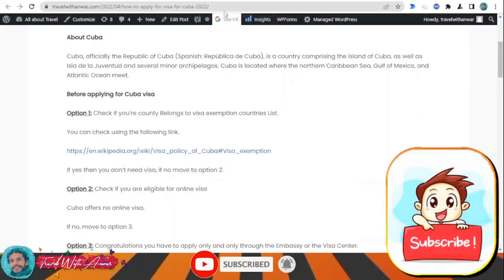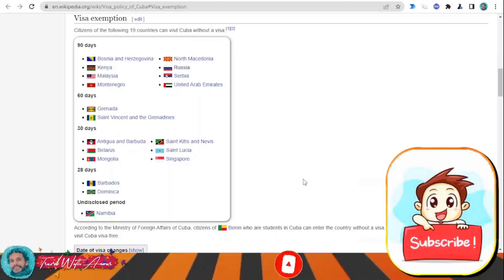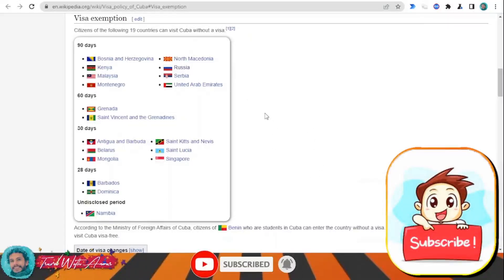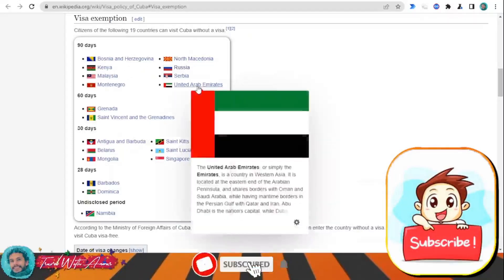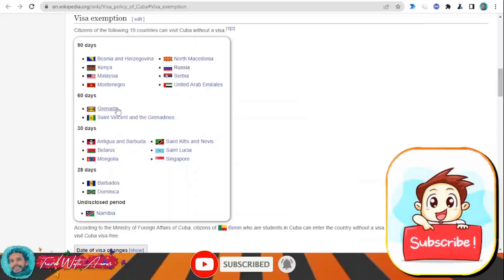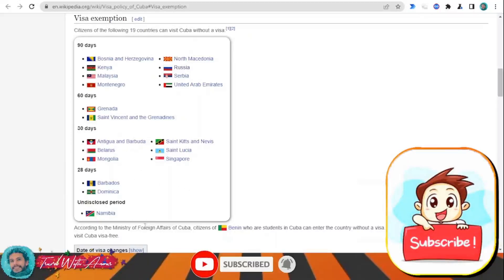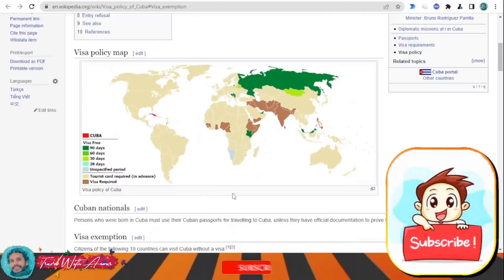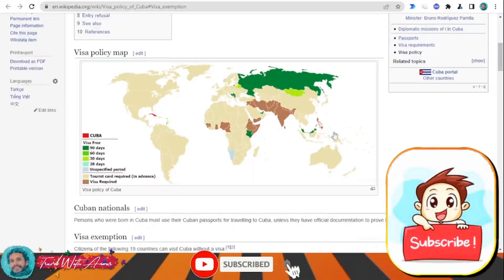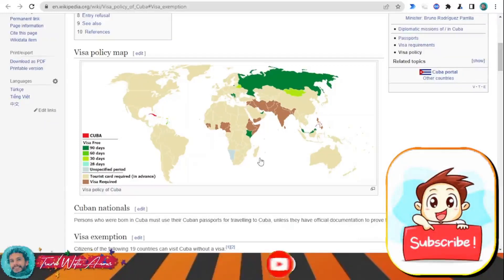Click over this link to understand the visa policy of Cuba. You will find that there are some countries that do not require a visa for Cuba, like the United Arab Emirates, Russia for 90 days, Grenada for 60 days, Mongolia, Singapore for 30 days, and Dominica for 28 days.